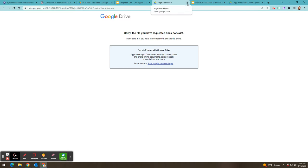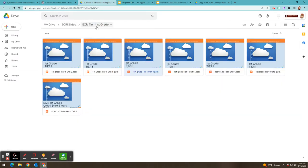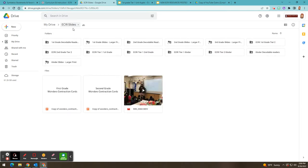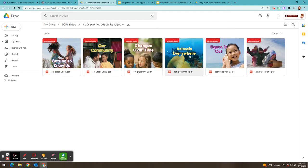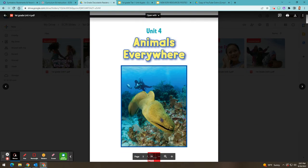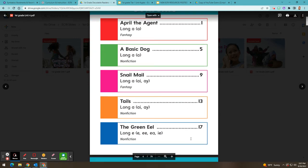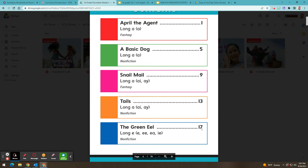But in the meantime, I wanted to share with you — if you run into this problem — that if you go back to our folder and go to where it says ECRI slides, you'll see that I've linked the decodable readers for every grade level and put them in a folder. So this one is first grade decodable readers. You would click on the unit that you're on — we were just looking at unit four — and then you could go to the table of contents and look for the story that you are going to be having the students read for that day. So the example I just shared was The Green Eel, and then you would have them turn to page 17.